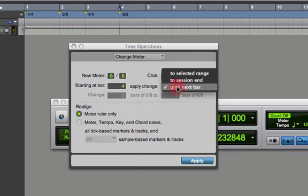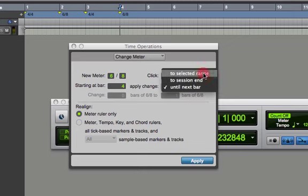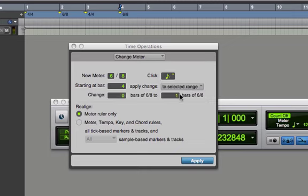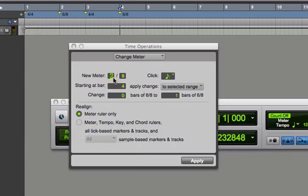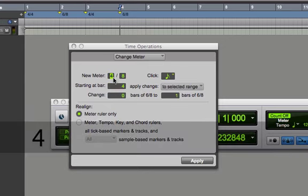Now you have the ability to do this to the end of the session or for a selected range. So I can say I want to do this for three bars and I'm going to switch this back to 4/4 just to show that again.